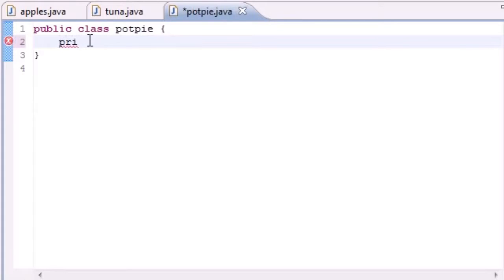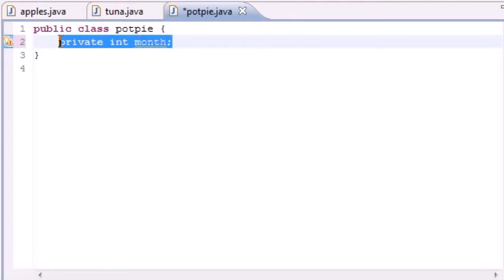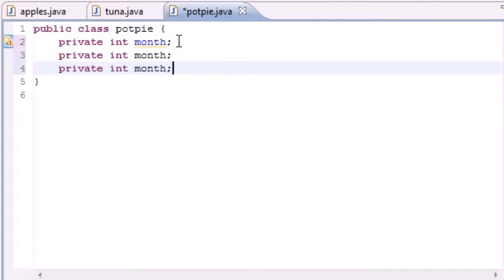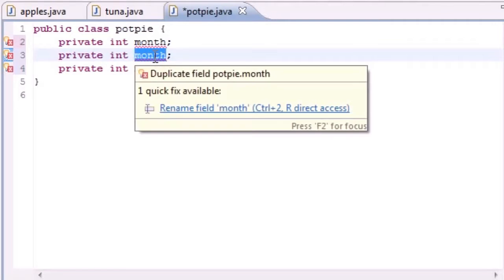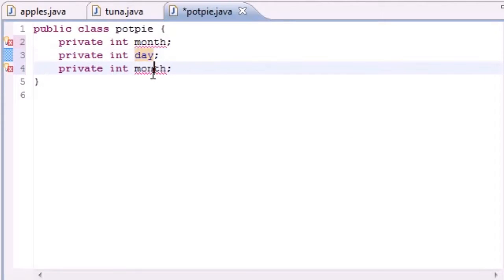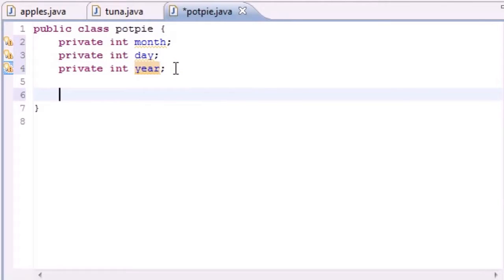The first thing we're going to need to do is get three variables and they're all going to be private. They're going to be month, day, and year — so private int month, and just go ahead and copy and paste that, take advantage of our laziness: int day and private int year. Now we have three variables.